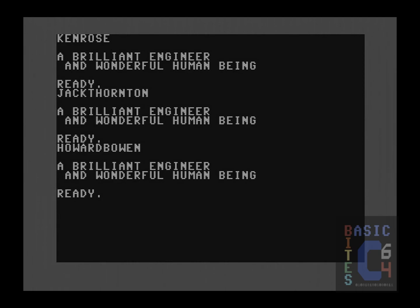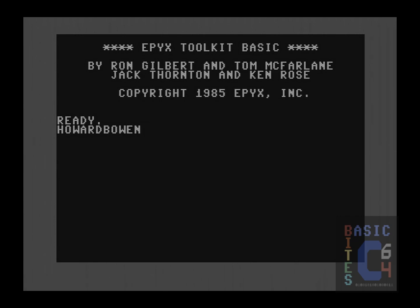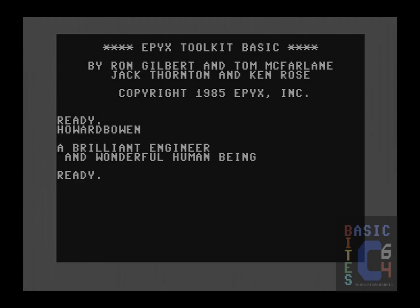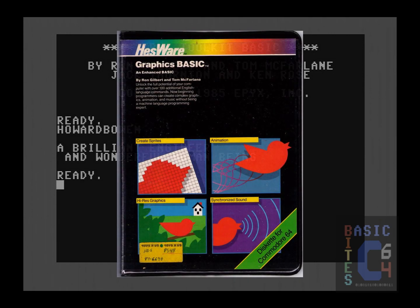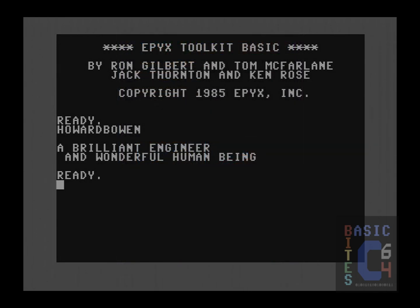Way to go, guys. Given that Howard Bowen received the short end of the stick by not receiving title screen credit, let's put him back up here right now. At this point you may be wondering why there's a command for someone not even mentioned on the title screen but none for Ron Gilbert or Tom McFarling. A little piece of software history: those first two gentlemen actually wrote the predecessor product, called Graphics Basic, sold by Hessware in the earlier part of the 1980s. At some point Epyx took possession of that code, and that's when Jack Thornton, Ken Rose, and — as we now discover — Howard Bowen as well, extended and expanded it into the Epyx Programmer's Basic Toolkit.